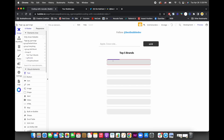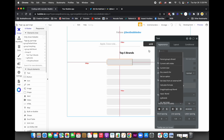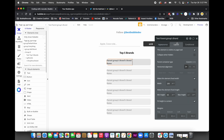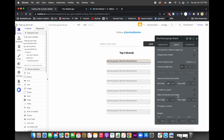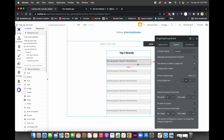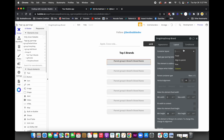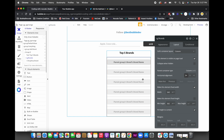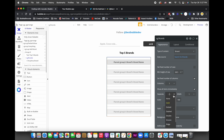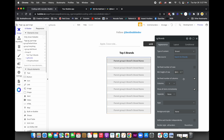Now add a background and include a text element. Set the text to the parent group brand's brand name. Adjust the layout to a row and fit with content. Remove the separators from appearance.